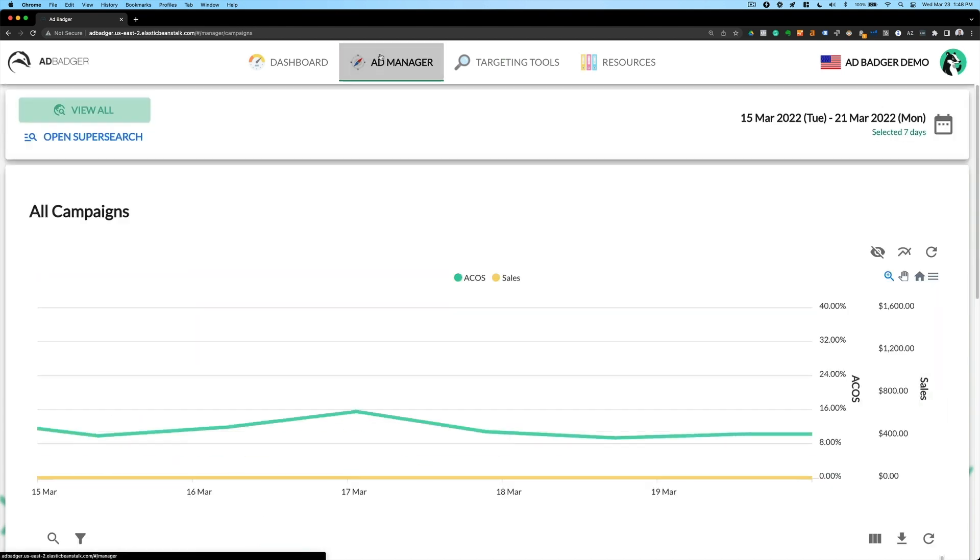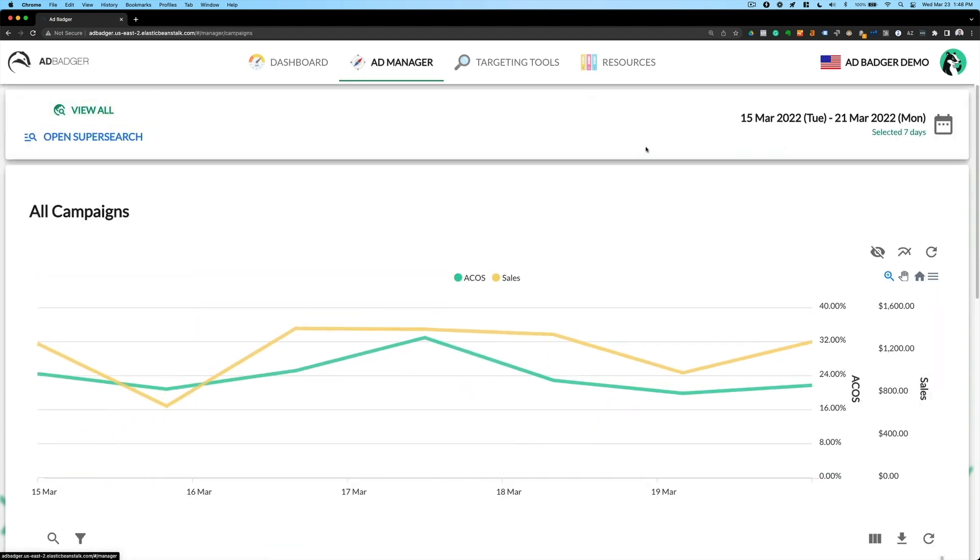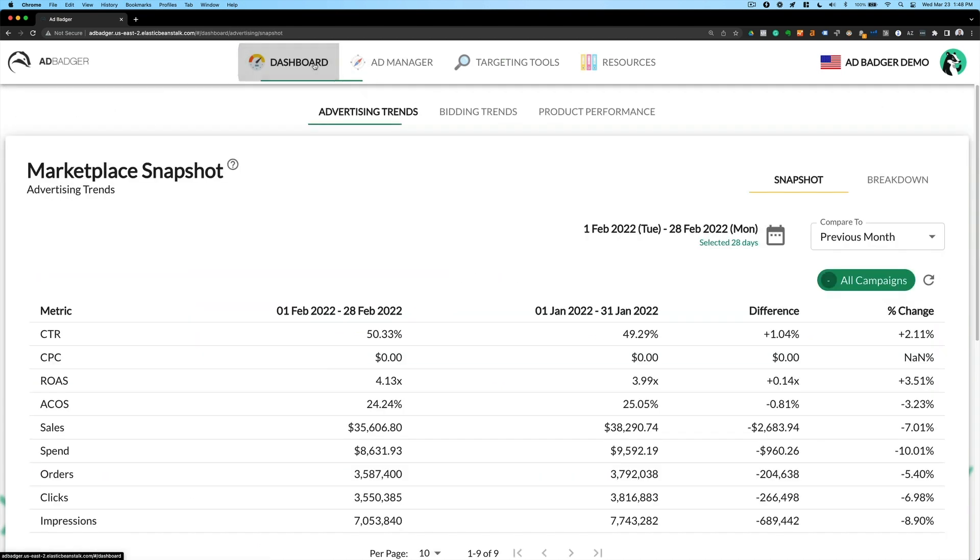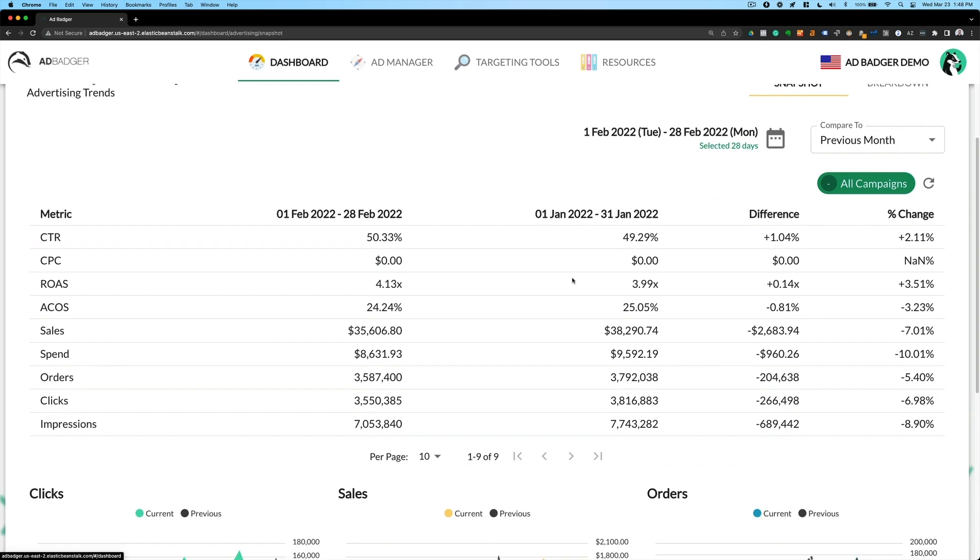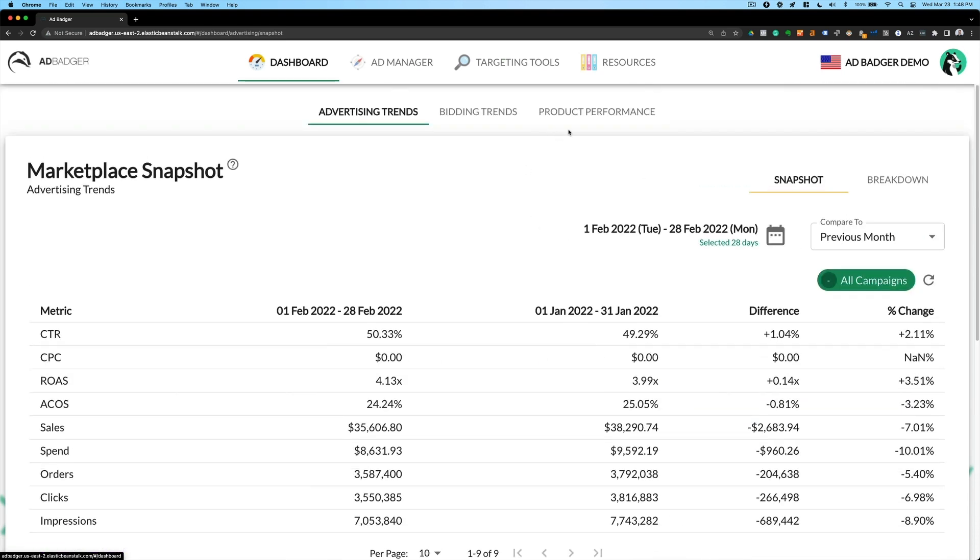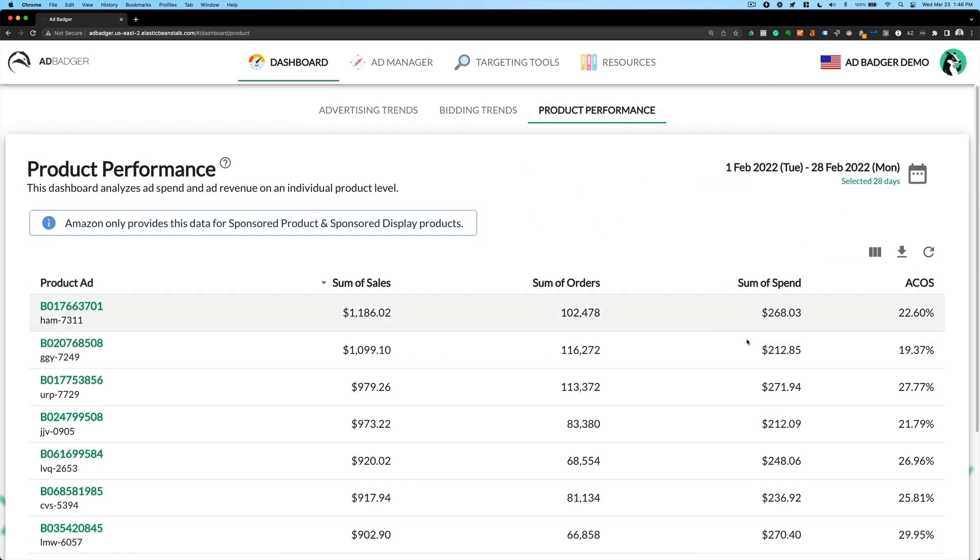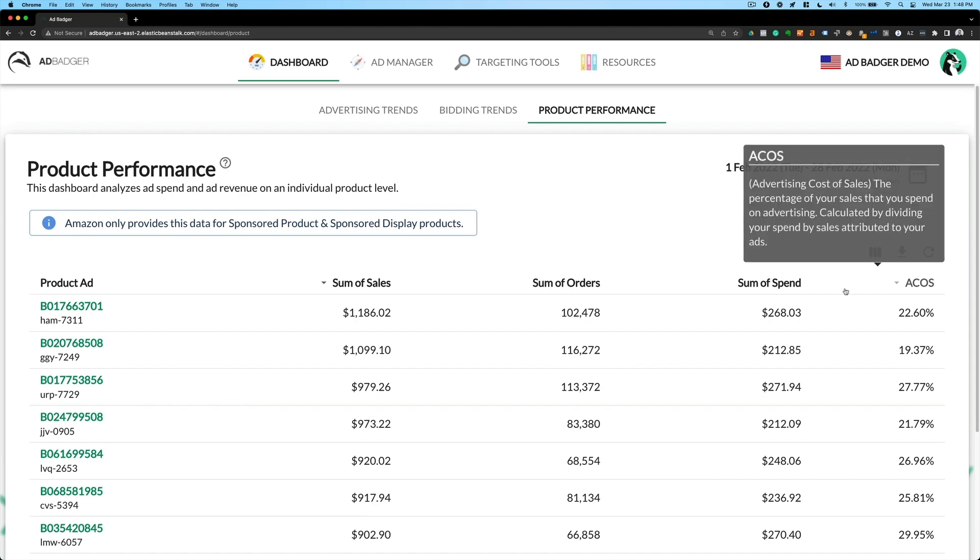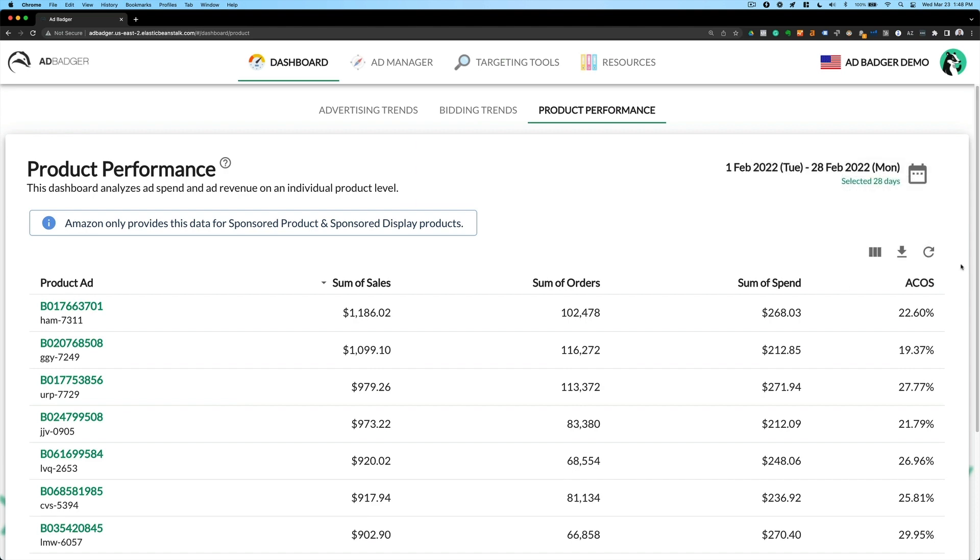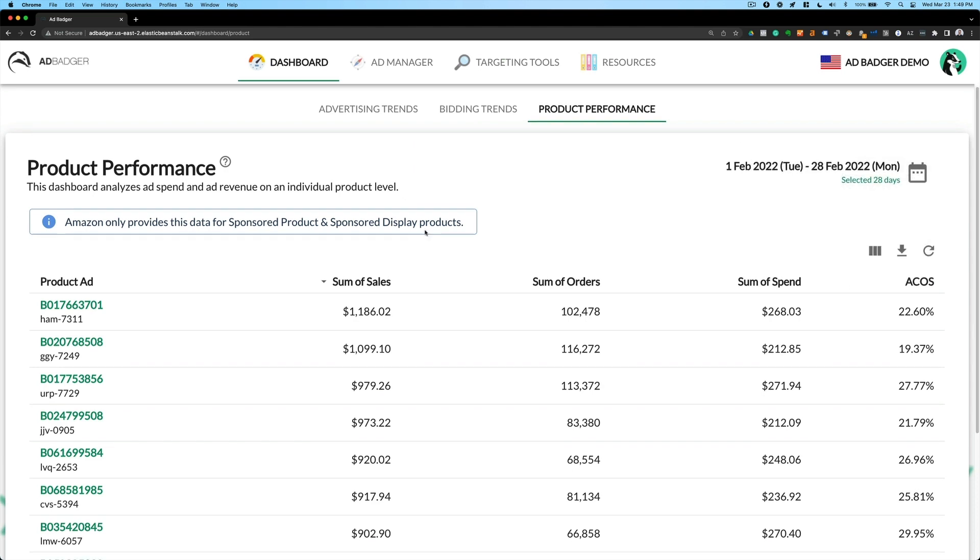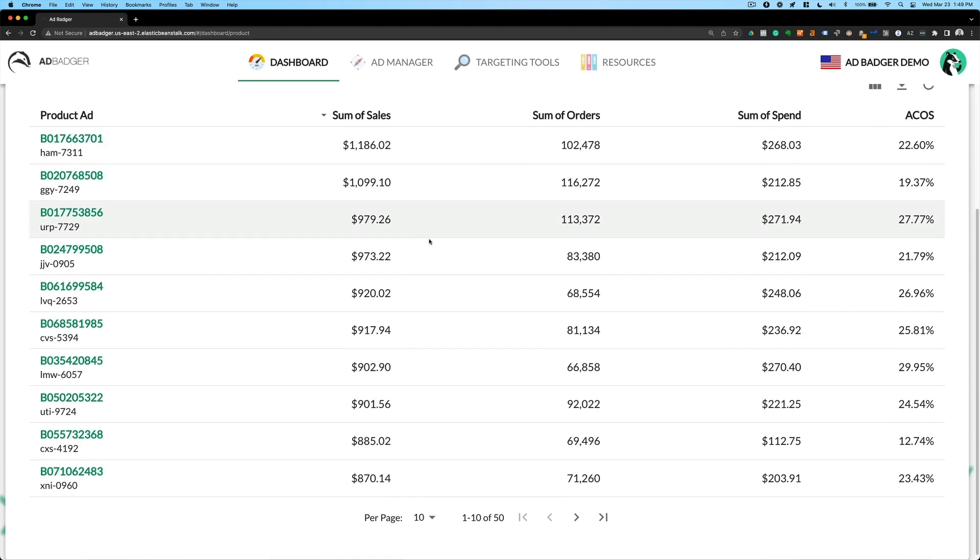I should also mention that we have immediate plans as recent as quarter two, 2022, to be able to also include organic sales here and total ACOS for you as well. So that's a very exciting update. Be sure to check in if we've released that yet.